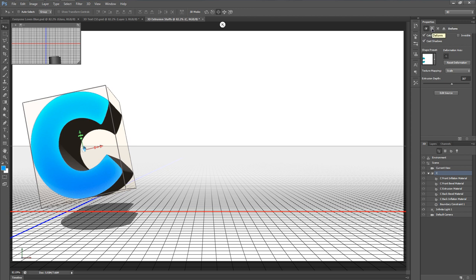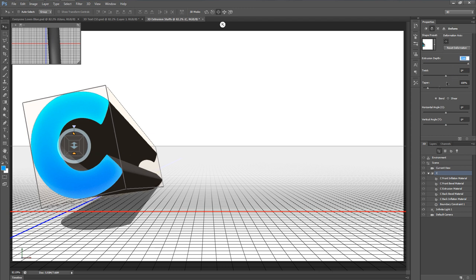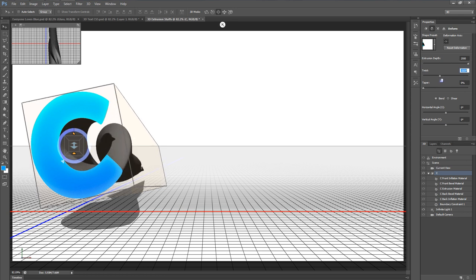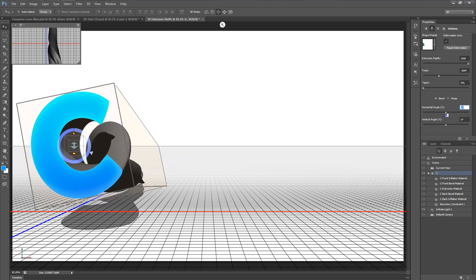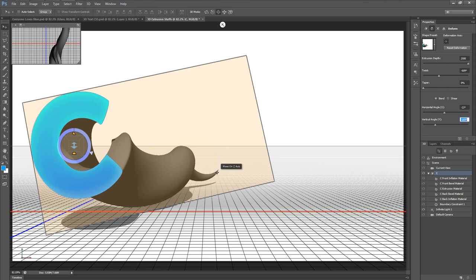Now let's go to the Deform icon — the second icon in the Properties panel — and give that a click. First, we'll put the extrusion depth all the way up to 2500. Next, we'll change the taper all the way down to zero, which makes the extrusion go to a point. We'll add a bit of twist — I'll go left to about minus 500 to 600 degrees. Then we'll mess with the horizontal and vertical angle sliders — putting it down a little and moving it off to the right gives us a nice curl with a point on the end.